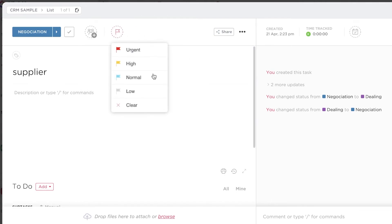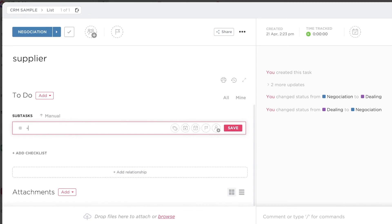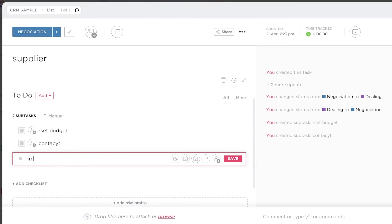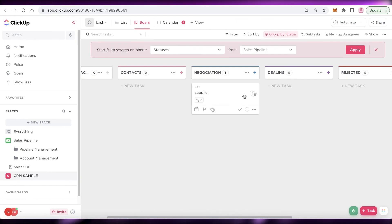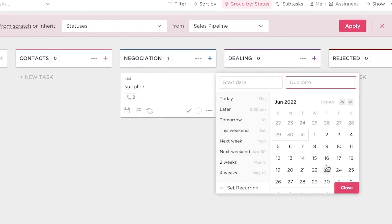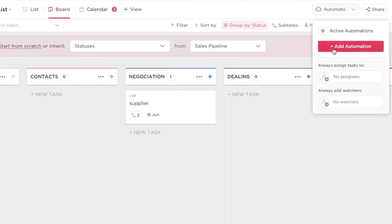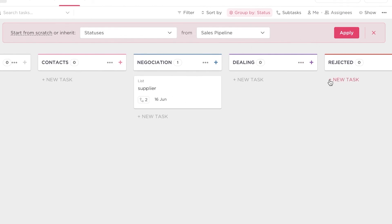You can set different priorities and create your own custom priorities as well. You can also add subtasks — for example, with a supplier task you might add: set budget, contact, limit travel expenses, or any mini tasks within the larger task. You can also set a due date, such as June. Additionally, you can create automations from the top right, so that whenever a task is not completed by the due date it automatically moves into the rejected section.